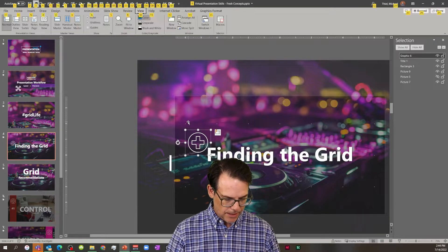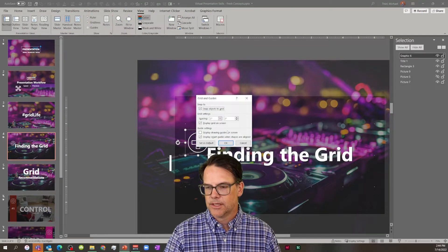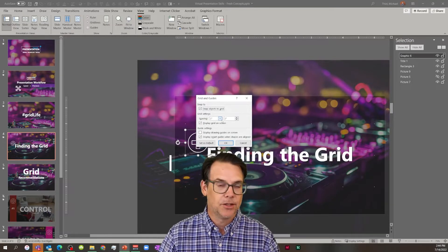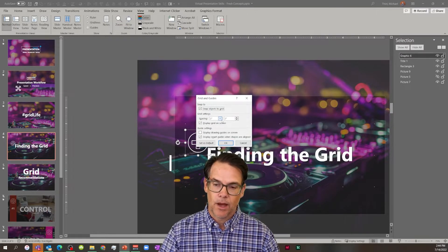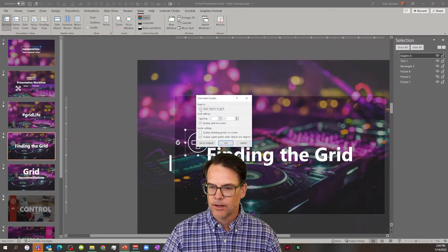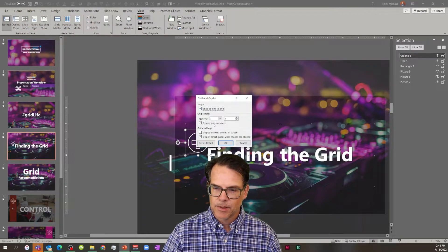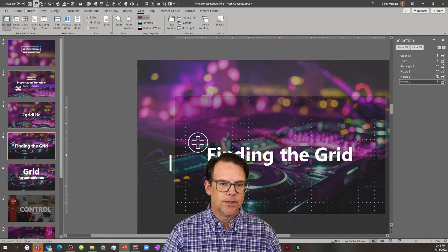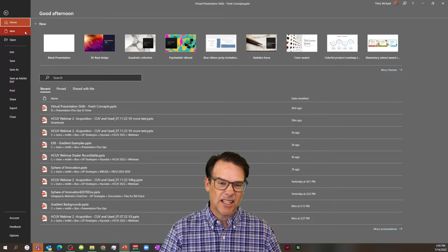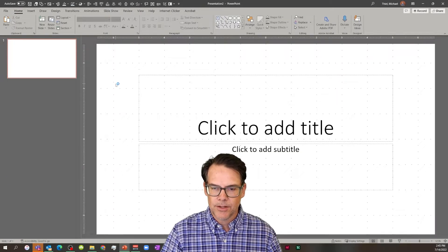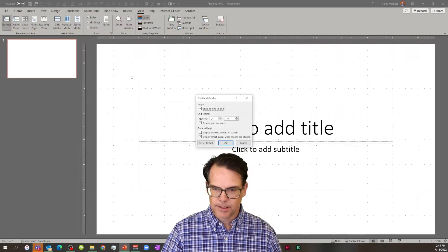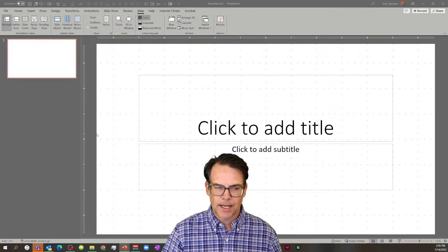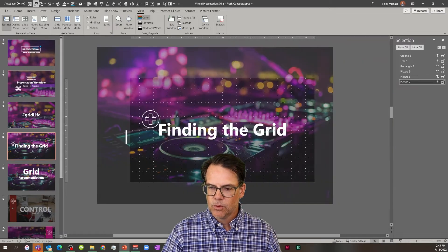I like to hit Alt-W-X to get to the grid settings. This is the first thing I do when I get a presentation from a client or a co-worker — I set the grid the way I want. I'll make sure snap is on, and I like a quarter of an inch, and I will set that as my default. When you set it as a default, it means when you open a brand new blank presentation, you're going to have your default settings already set up. It snaps at a quarter inch — life is good.